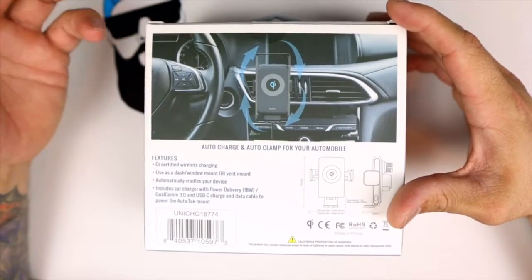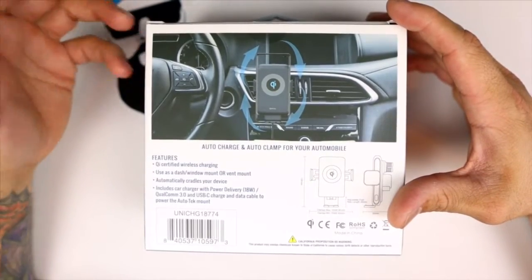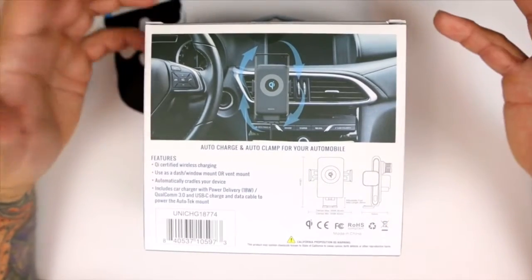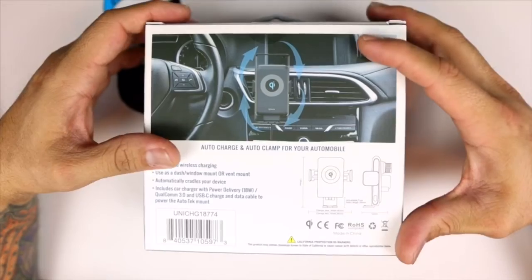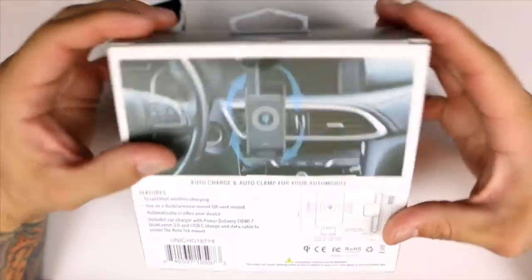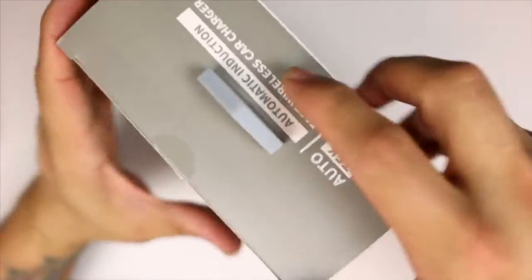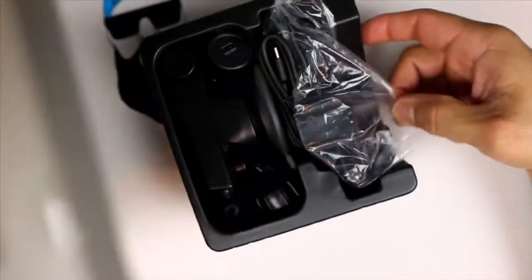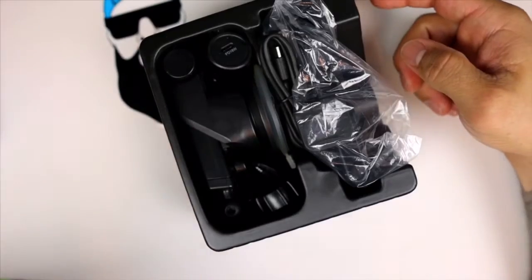It is Qualcomm 3.0, so you are going to get fast speeds of the Qualcomm 3.0 standard. So without further ado, let's go ahead and unbox this. Now this will be going with me to CES, this will be my car mount for the ride there.